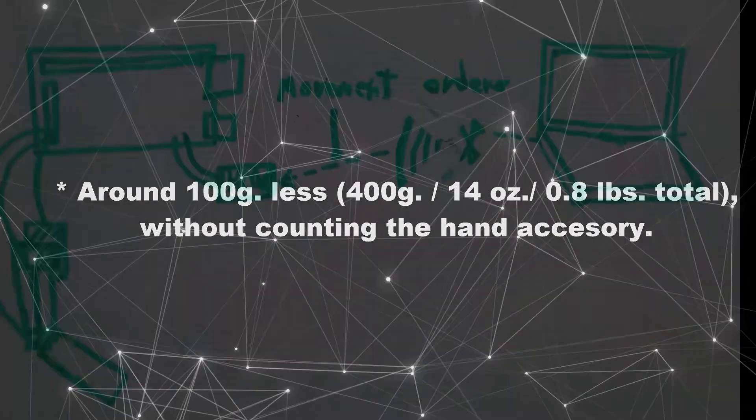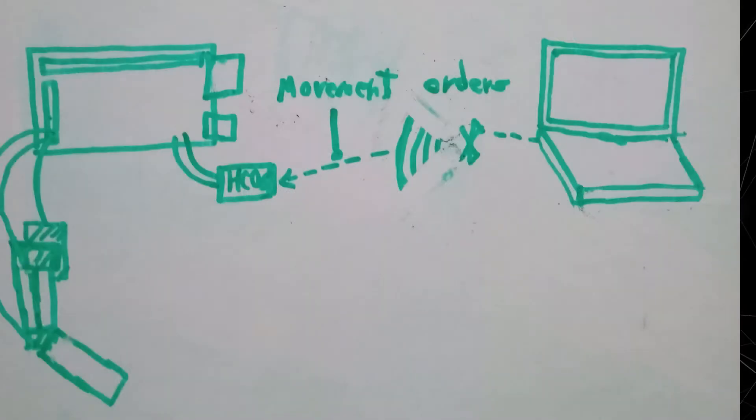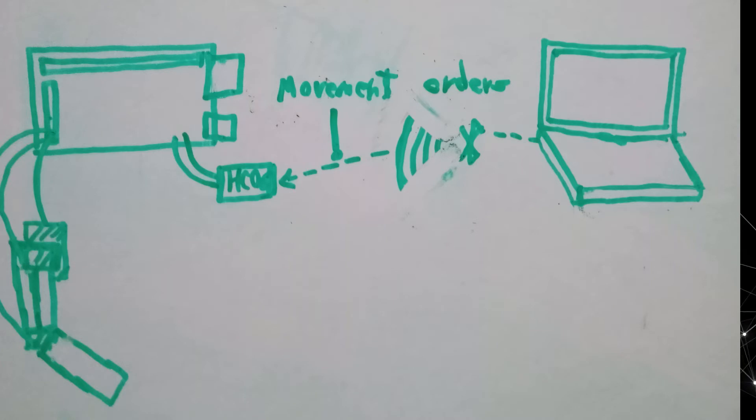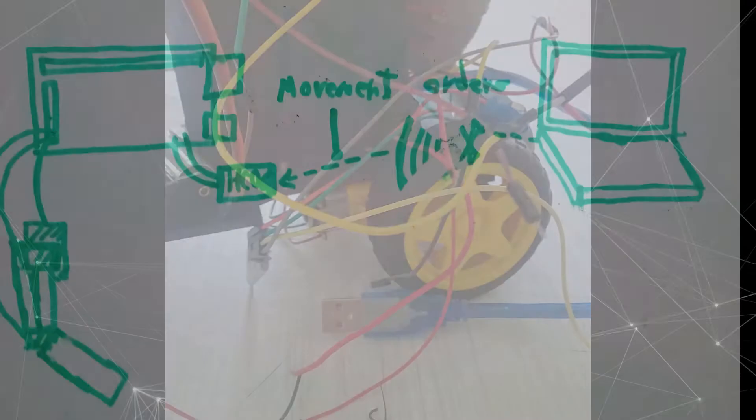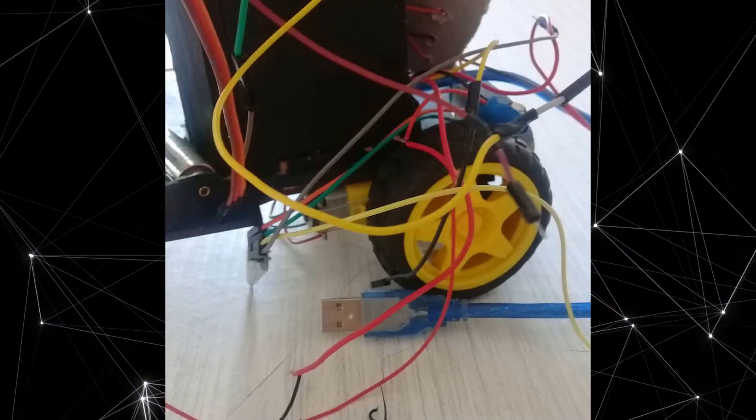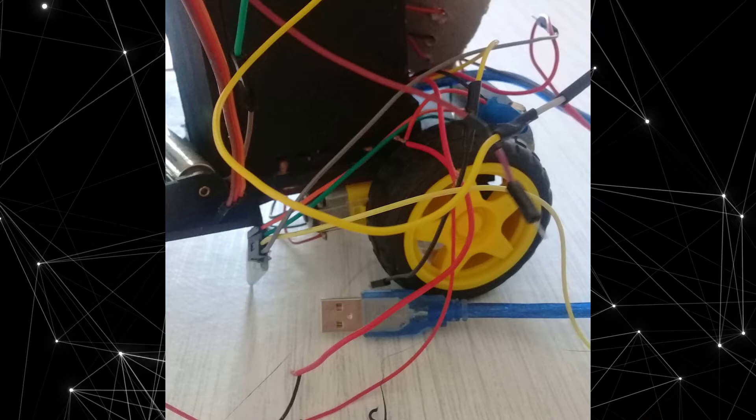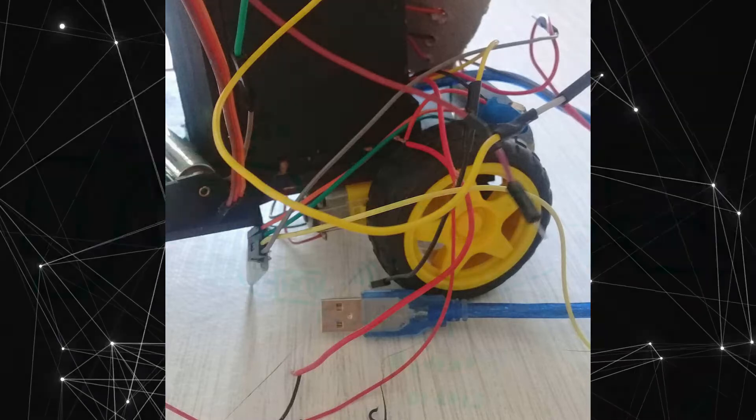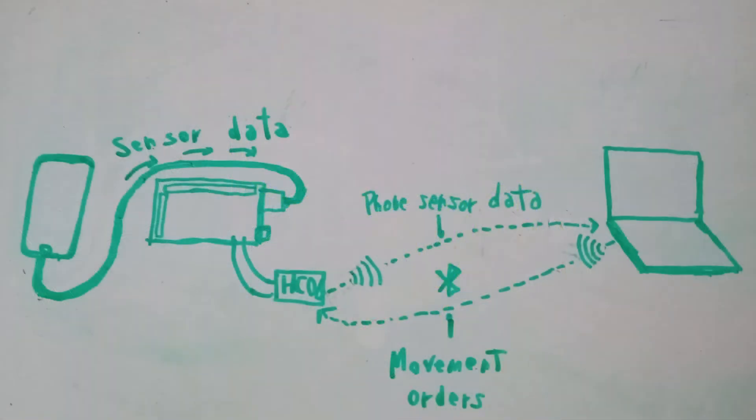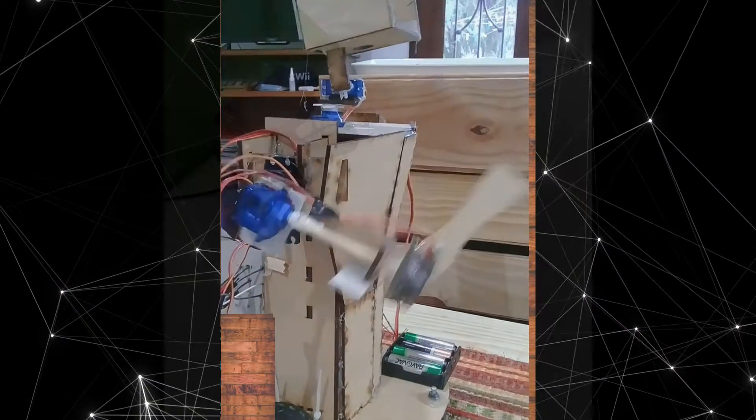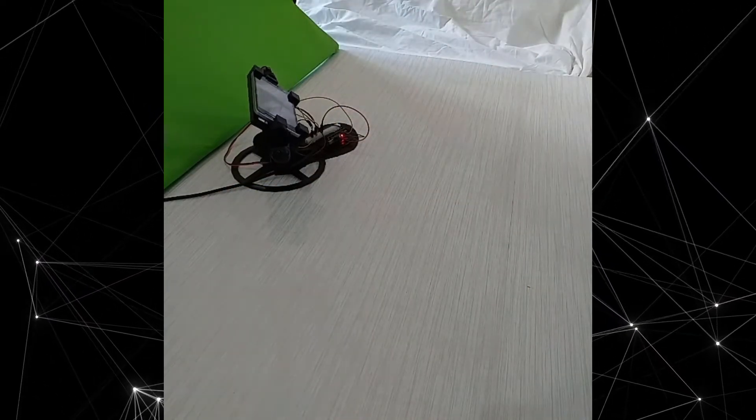Then establish communication with my computer through Bluetooth or serial to be able to work in Python. After that, I'll try to get the wheels working, then introduce the cell phone to get its sensor data, then get the other arm and the head working, and so on.